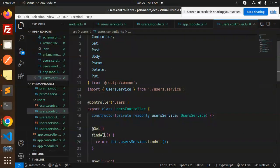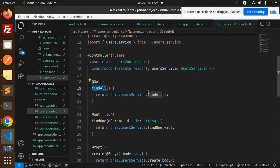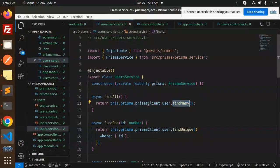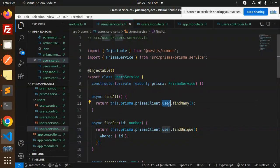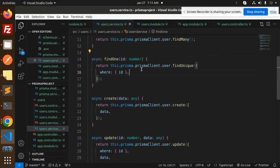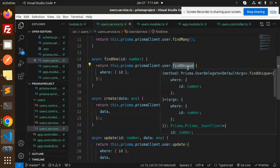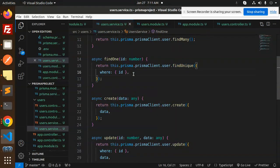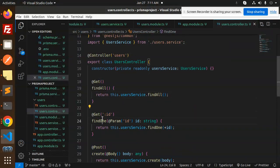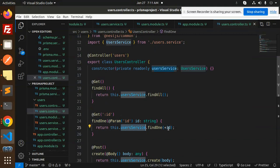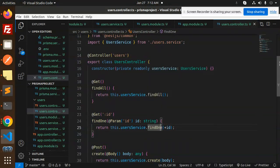Let's go through the service methods step by step. For 'findAll', we use 'this.prisma.client.user.findMany' — since user is our model, findMany retrieves all records. For 'findOne', we use 'findUnique' with a where clause on the ID — it accepts an ID parameter and returns one record.